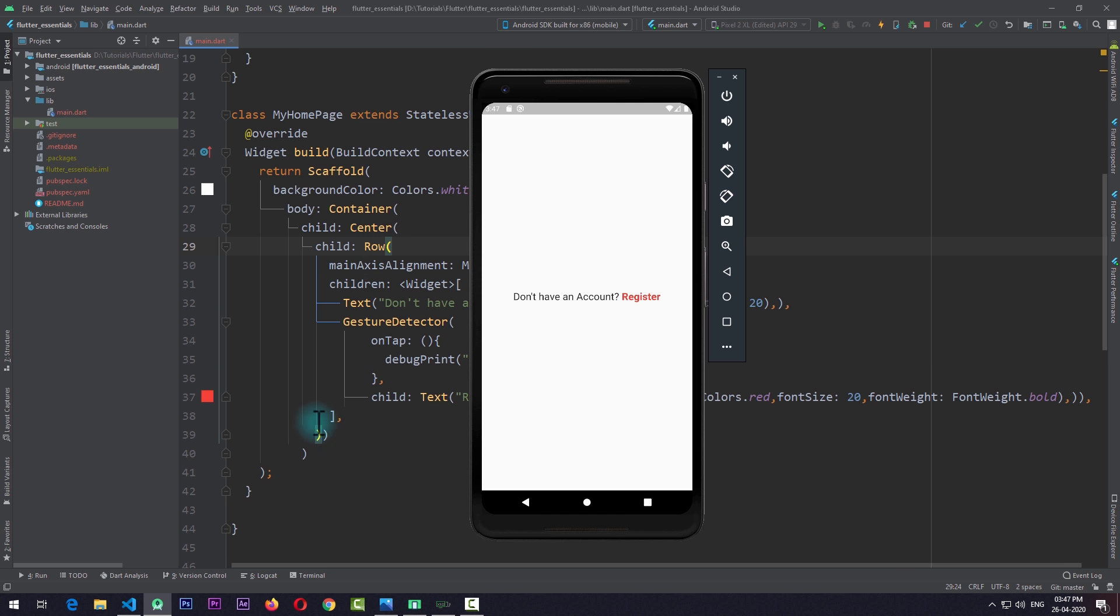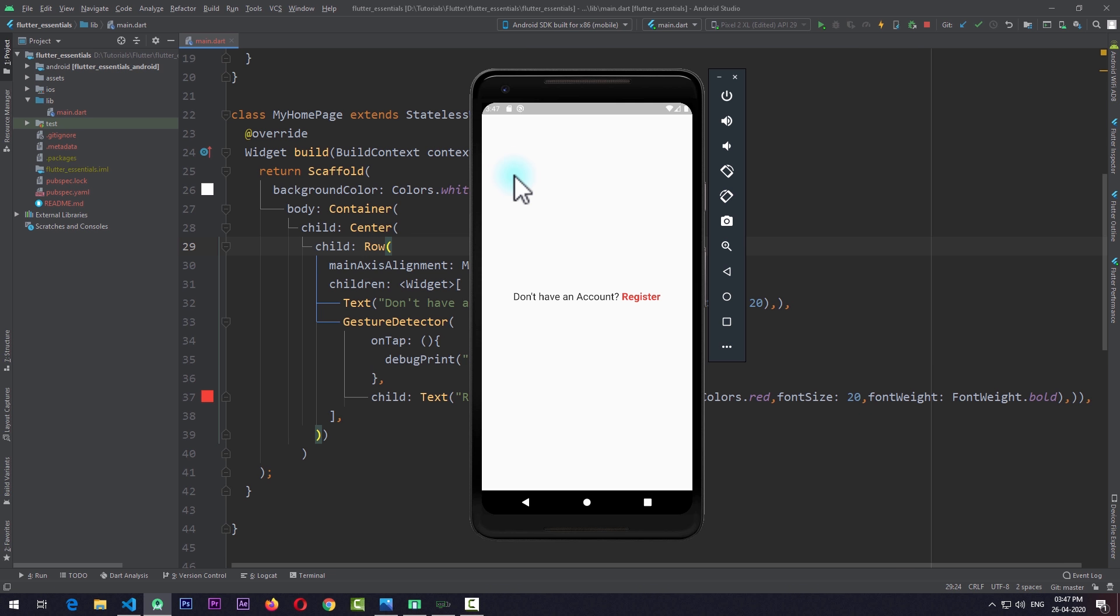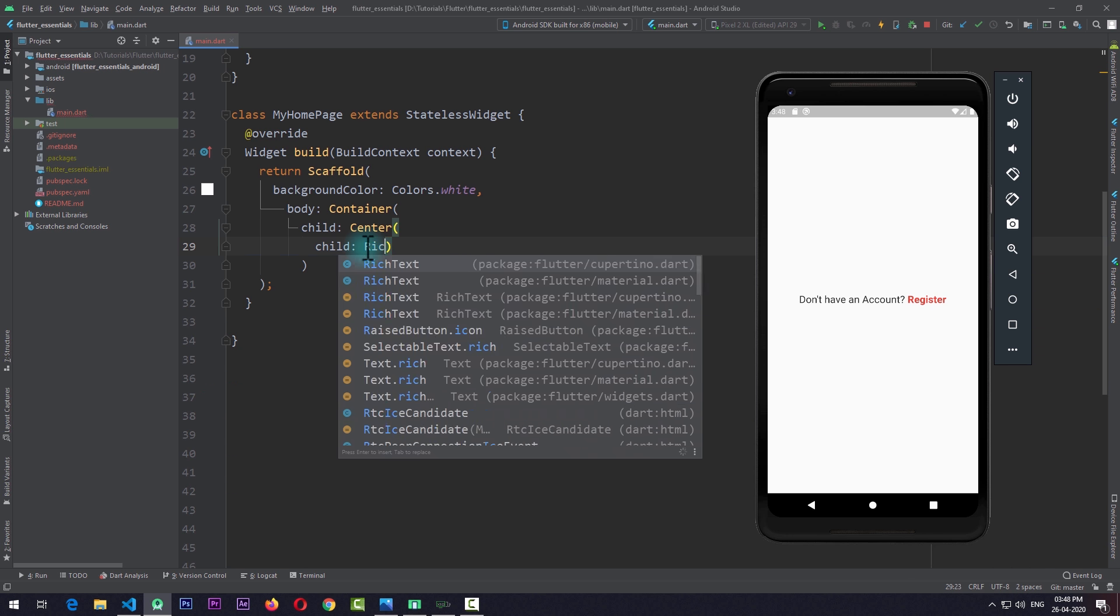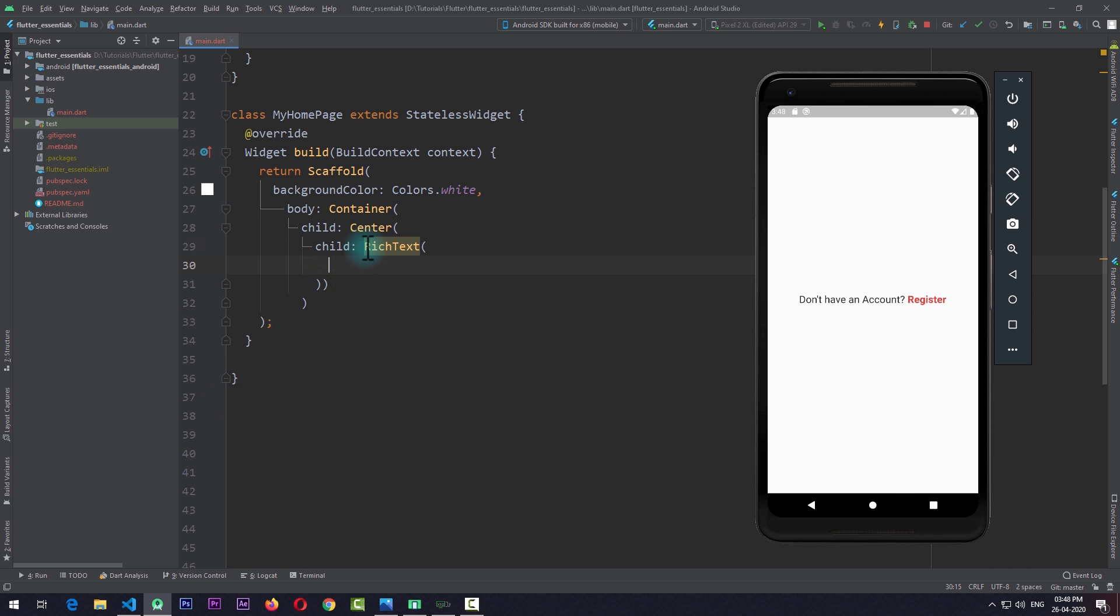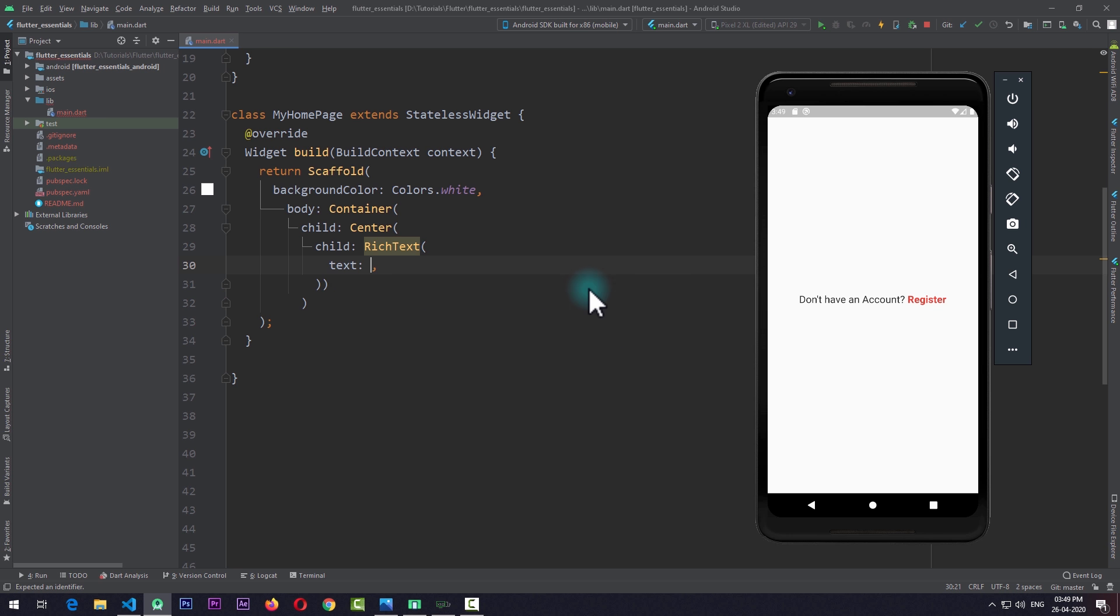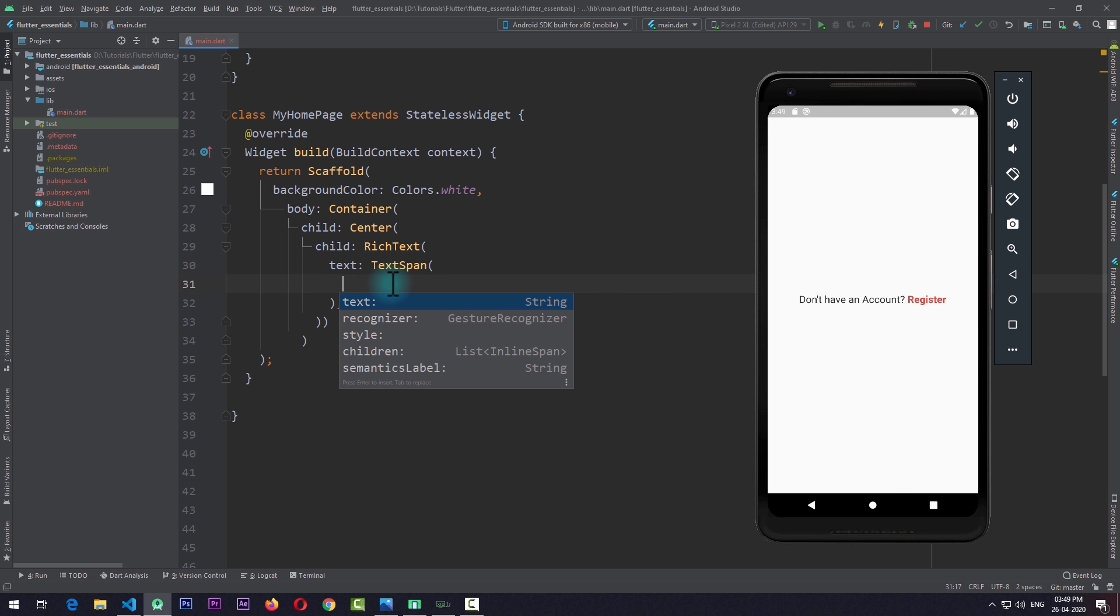At this point, I have used row to create this, but instead we'll be using RichText. So I'll replace this row with a RichText, and this RichText requires a property of text which takes an object of InlineSpan. There are multiple types of inline spans that you can use depending upon the content, but in this case I'll just be using a TextSpan.